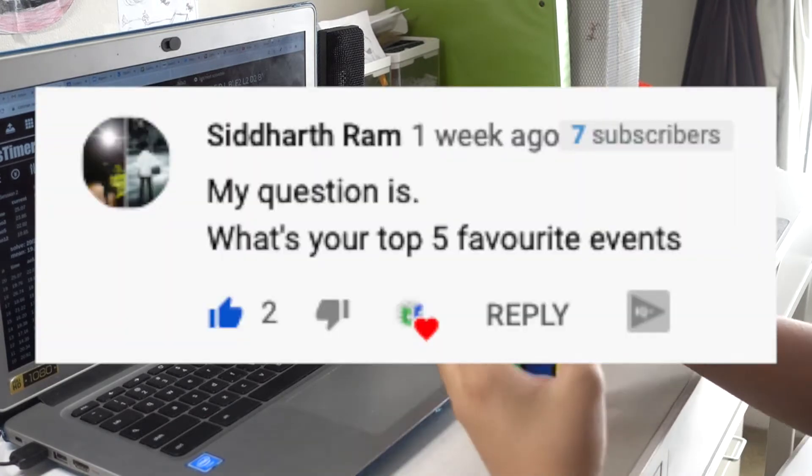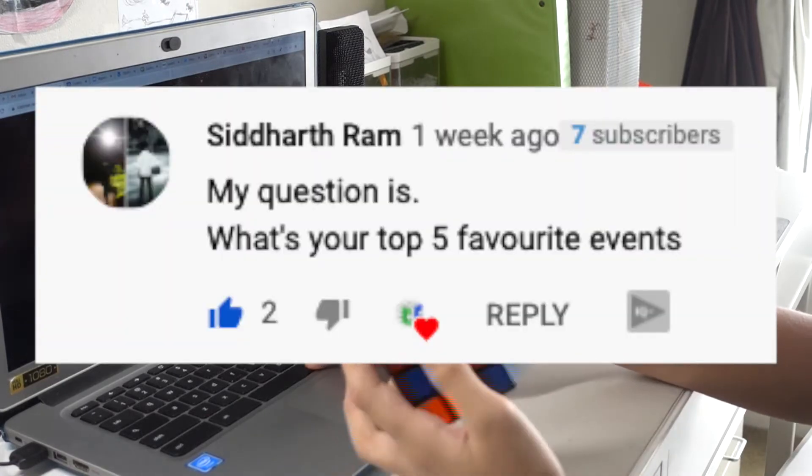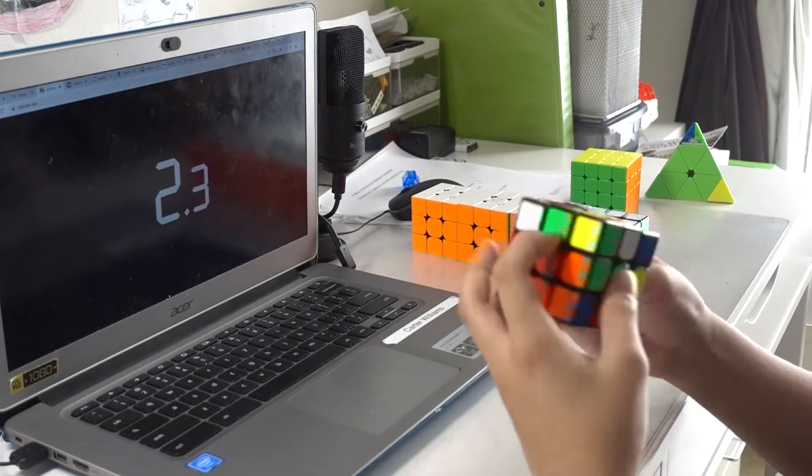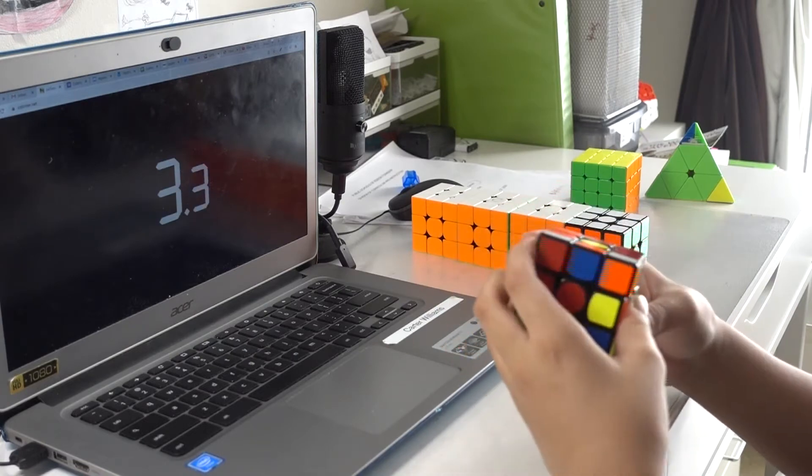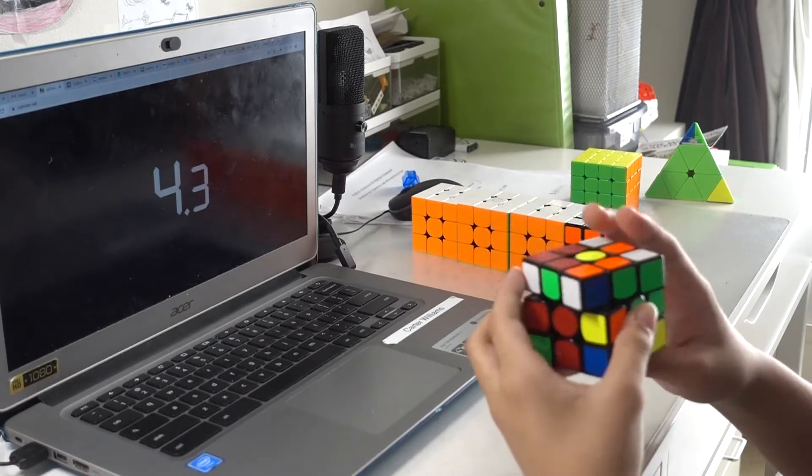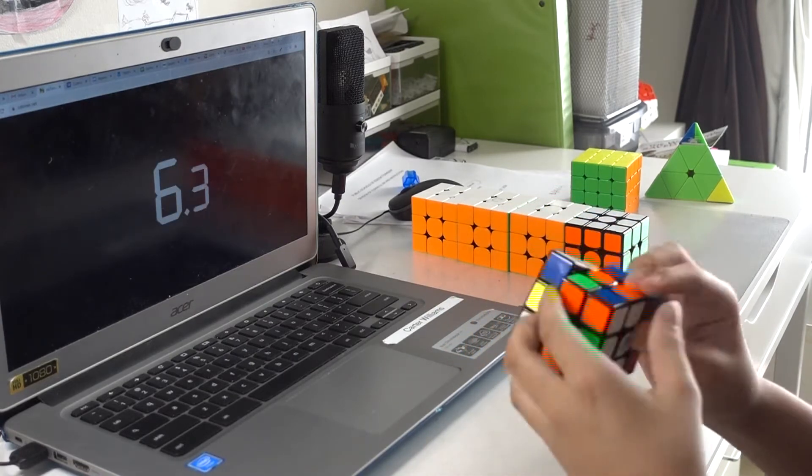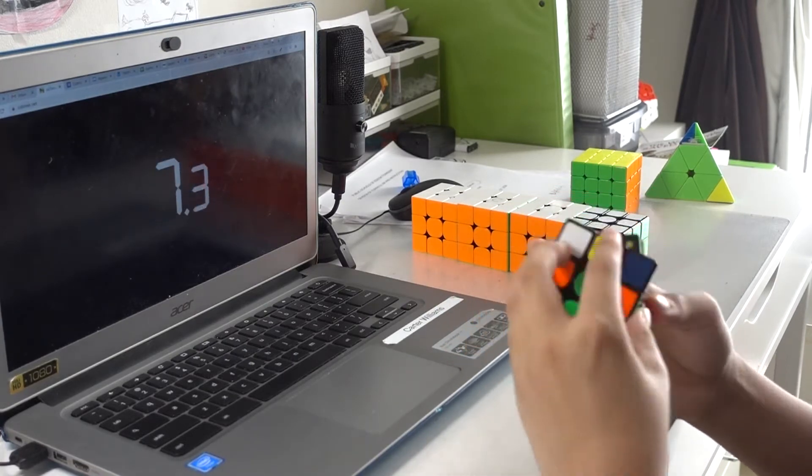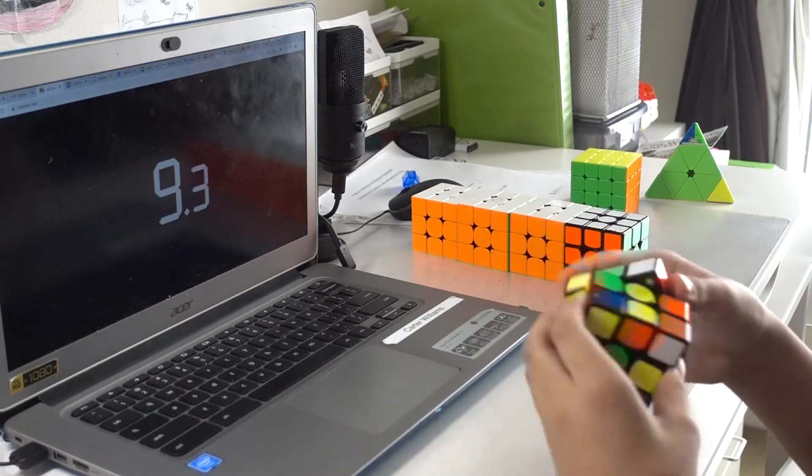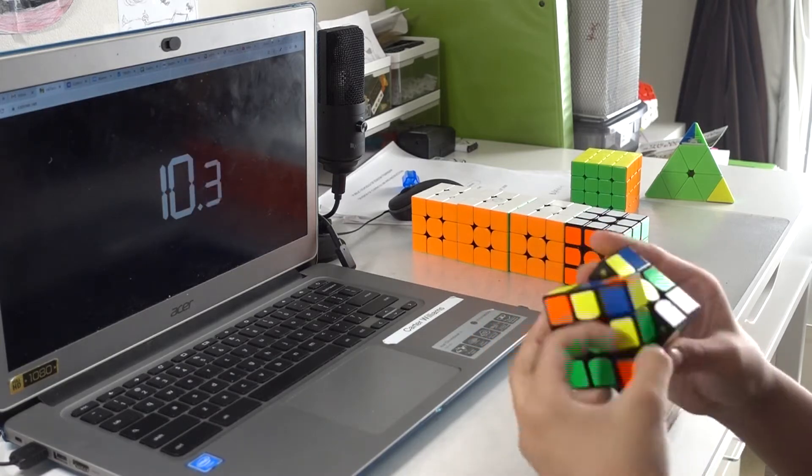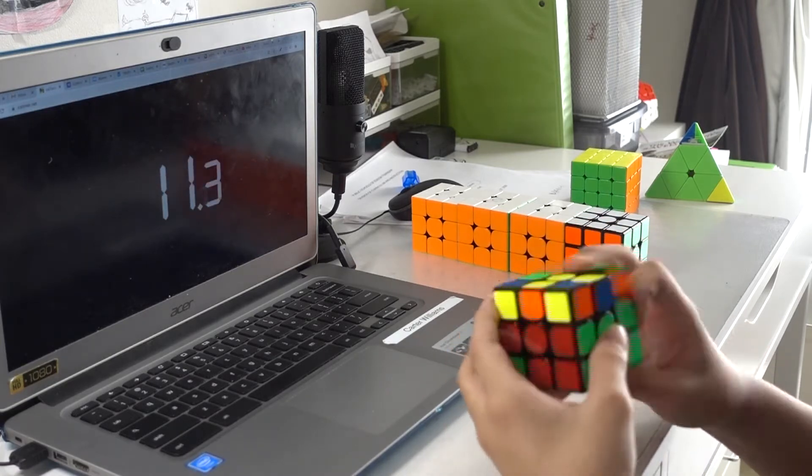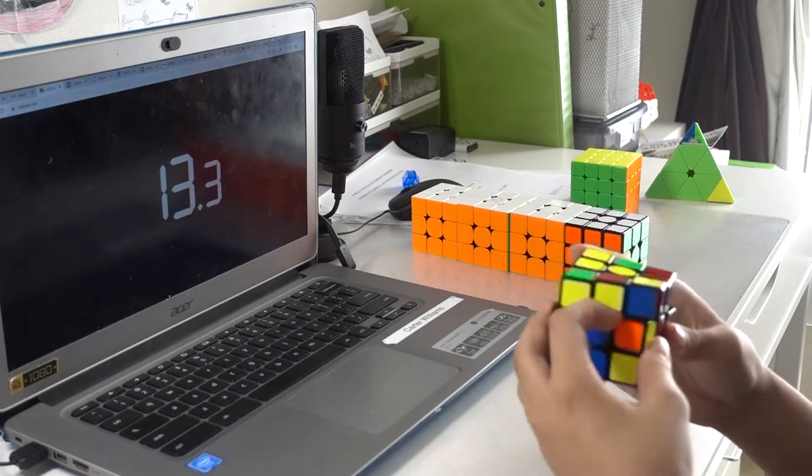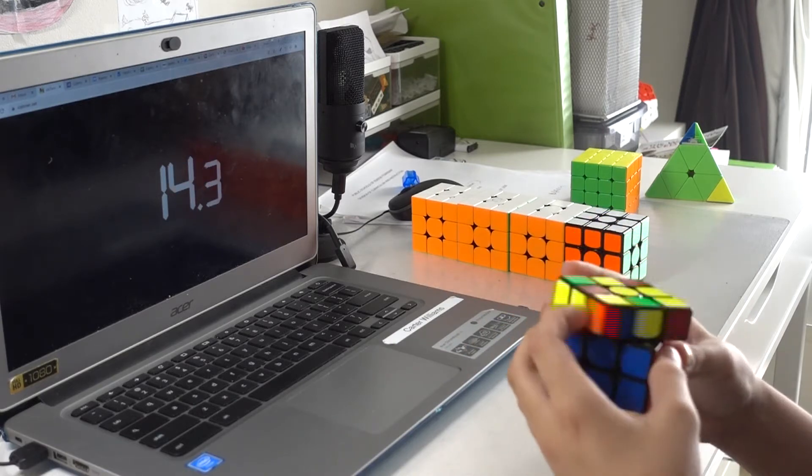My question is, what are your top five favorite events? My top five favorite events are, if I can remember off the top of my head, 3x3, Megaminx, clock, Square-1, and I think it's a very tough race between 5x5 and 4x4, but it's 4x4.